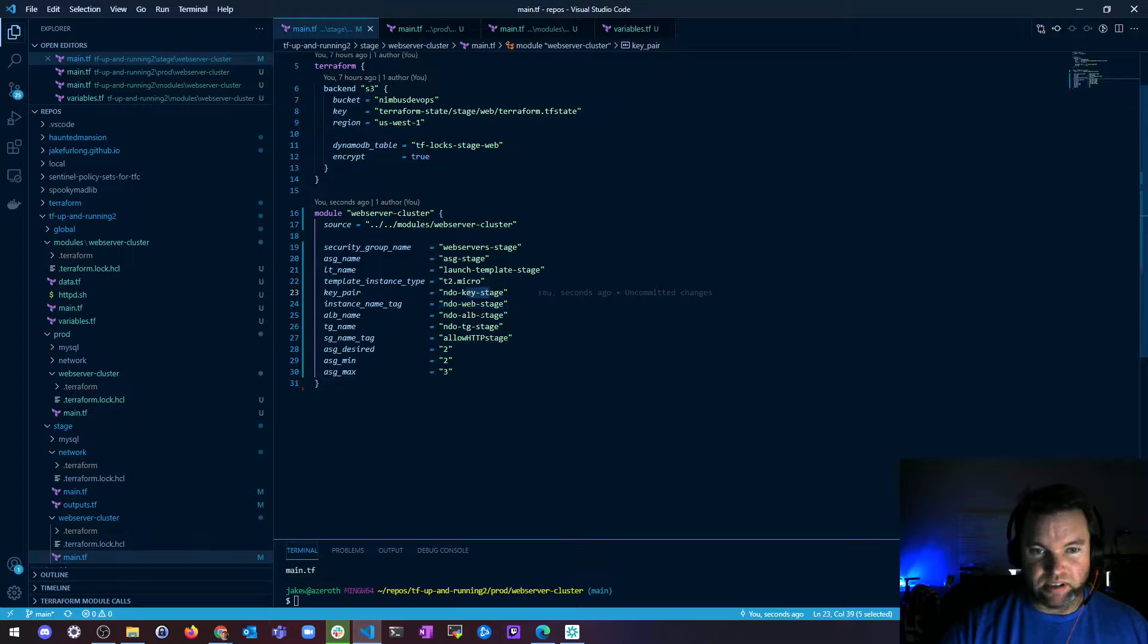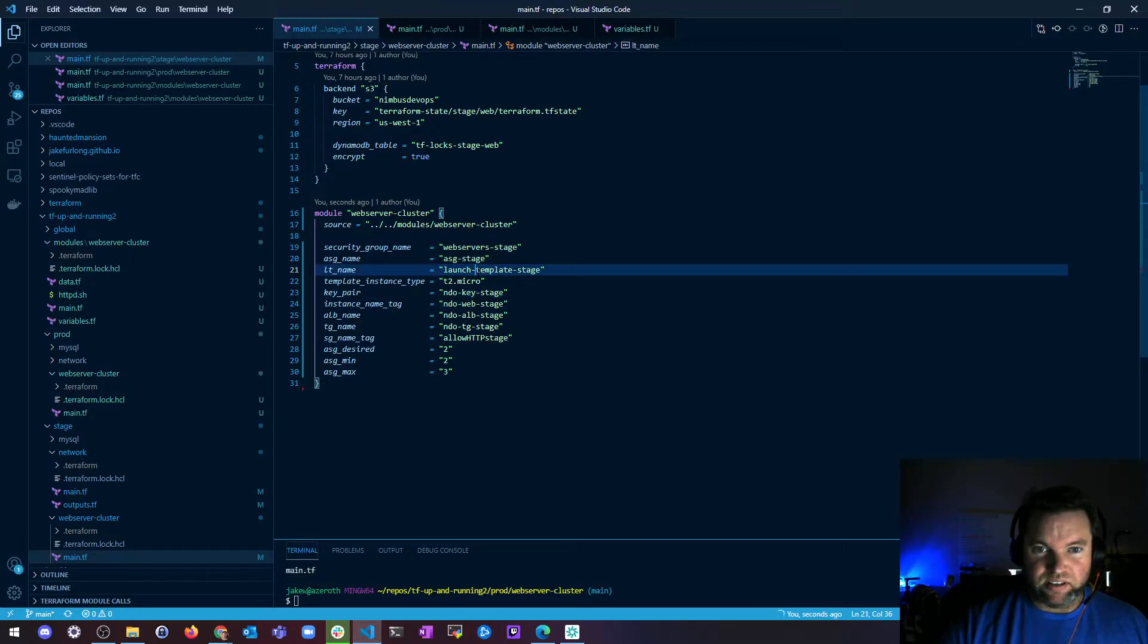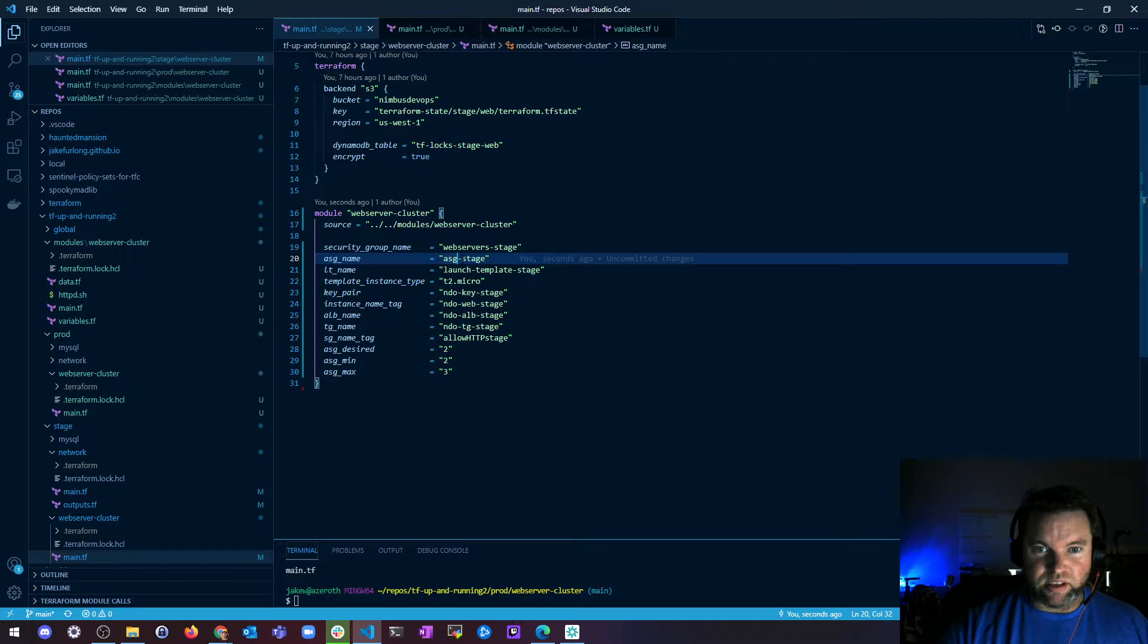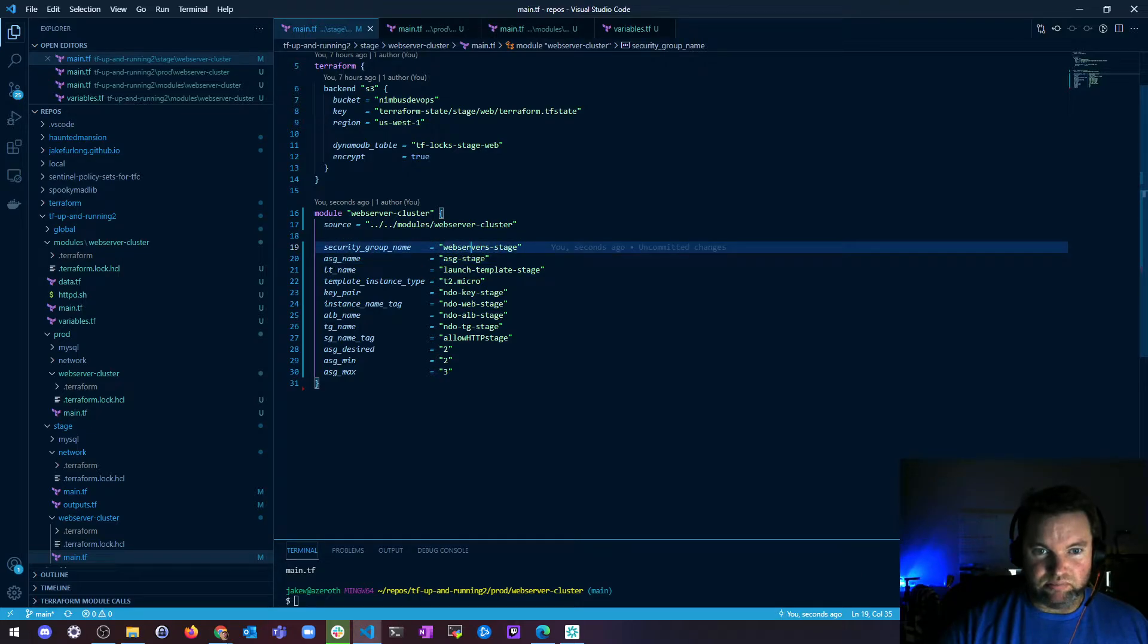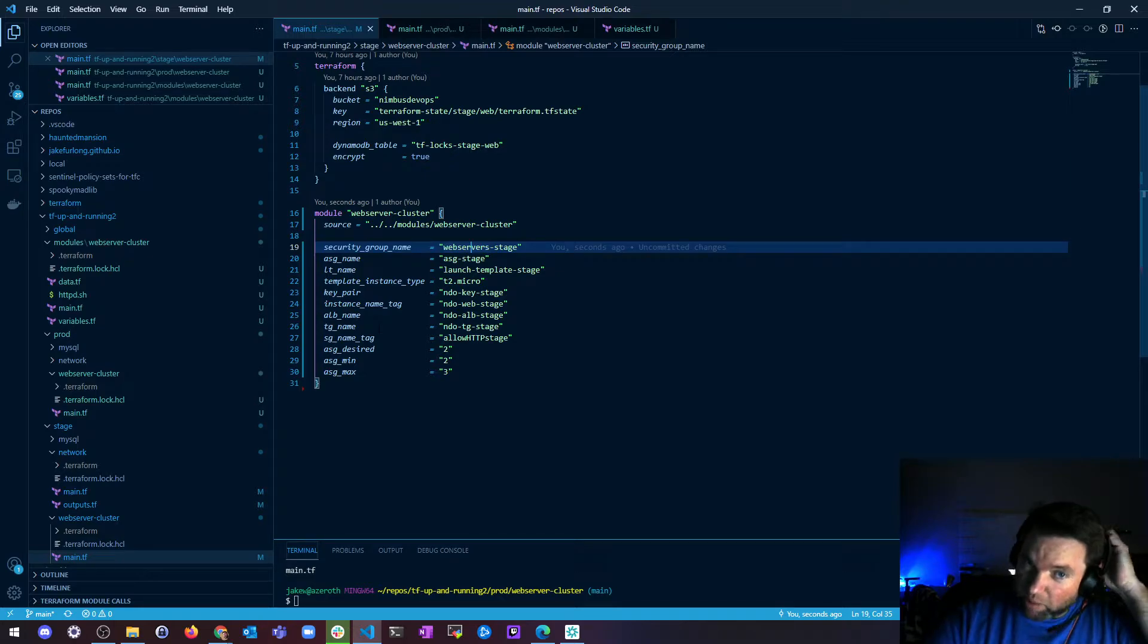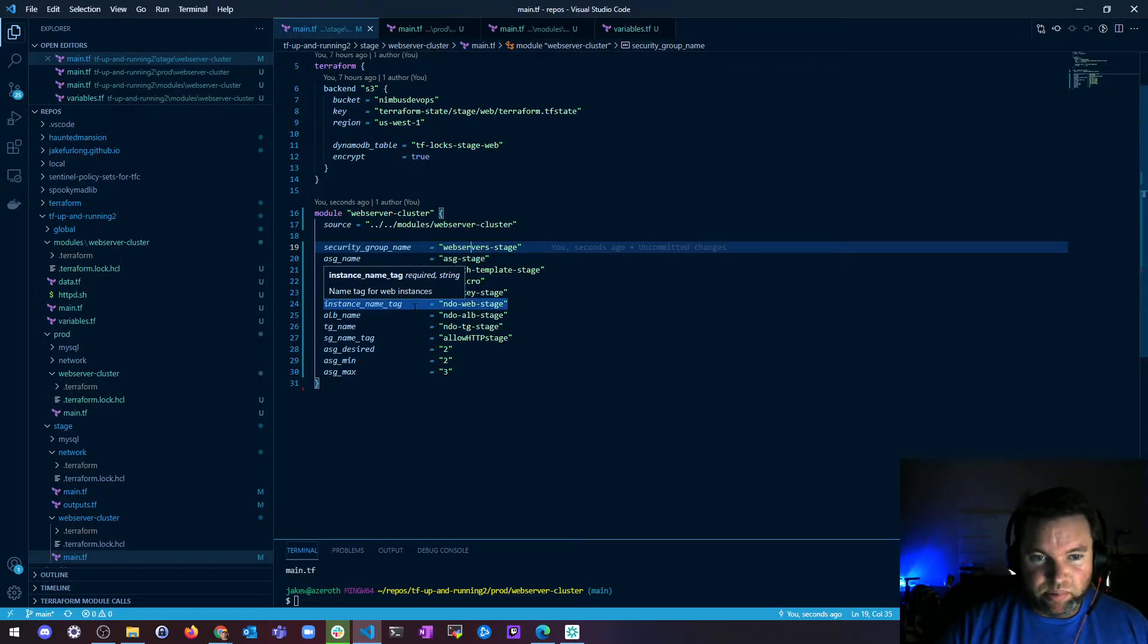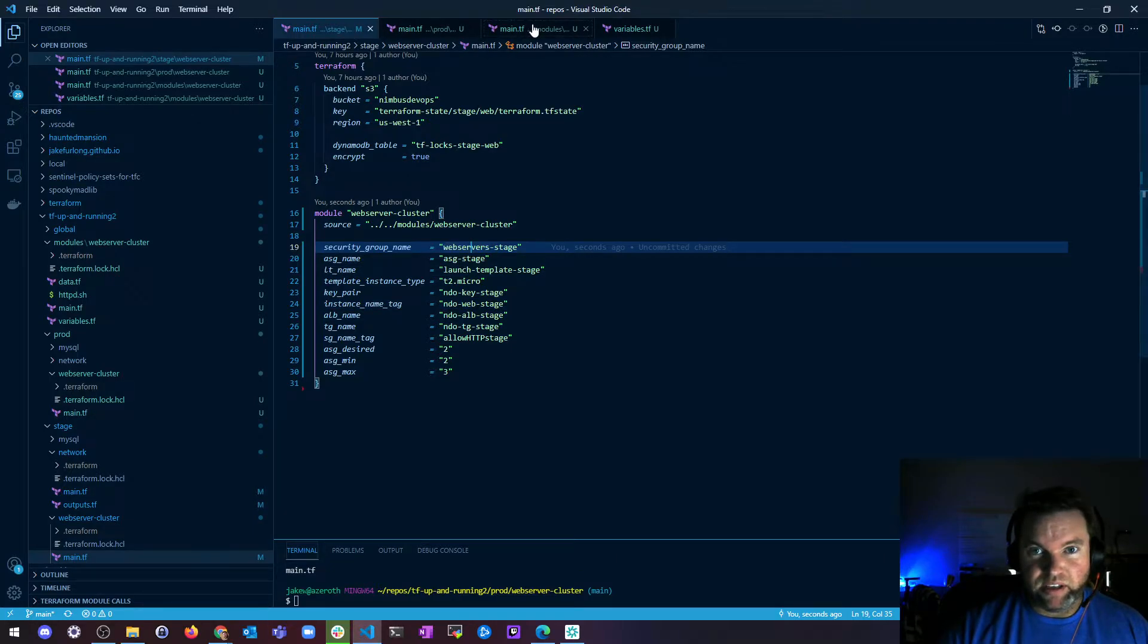So I set up separate key pairs, name tags for instances, launch templates, auto scaling groups, security groups, pretty much everything, even my load balancer. So yeah, so we got all that set up with inputs.